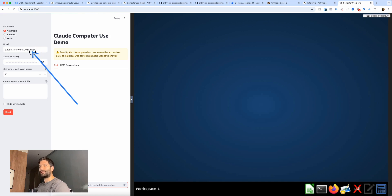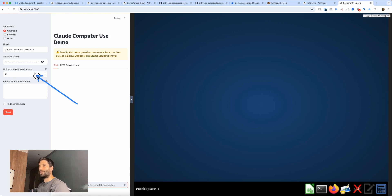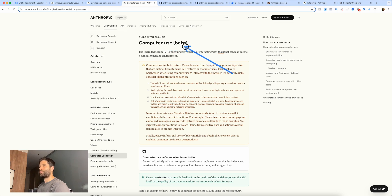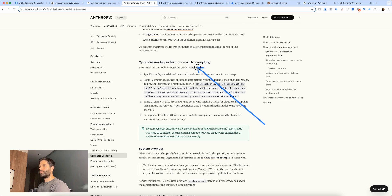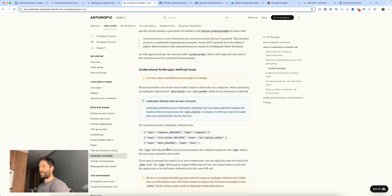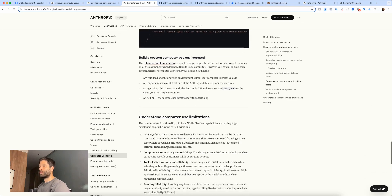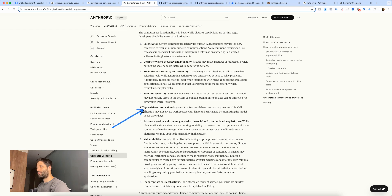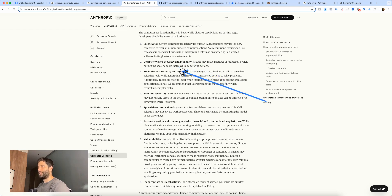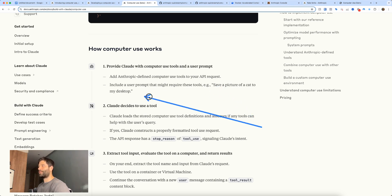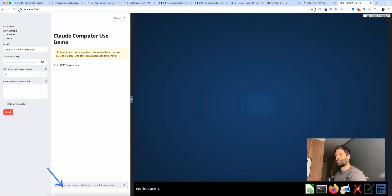Copy localhost 8080, open a new browser window, paste it in and hit enter — and you have the virtual environment. On the left you have settings for which model to choose, your API key, how many recent images to send per API call, and system prompt settings. There's also documentation on how to optimize prompting, set up system prompts, and a list of limitations including spreadsheet interaction reliability and scrolling issues.